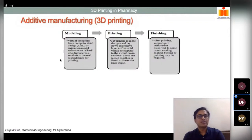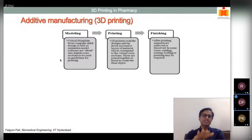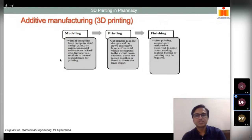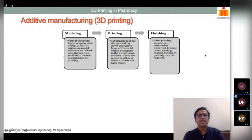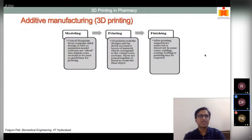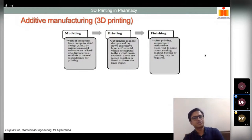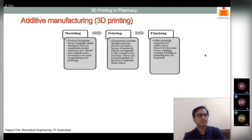There are three main steps in 3D printing: modeling, printing, and finishing. Modeling involves creating the virtual 3D design or CAD model. Printing is where the 3D printer uses this model as a command to fabricate the object layer by layer. Finishing involves post-processing steps such as polishing, washing, and removing any support structures, since not all 3D printed objects are market-ready immediately after printing.